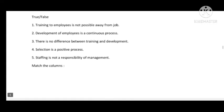Now True and False: Training to employees is not possible away from the job — this is False, because training can be given outside the job. Second, development of employees is a continuous process — this is True. Third, there is no difference between training and development — this is False, there is definitely a difference.